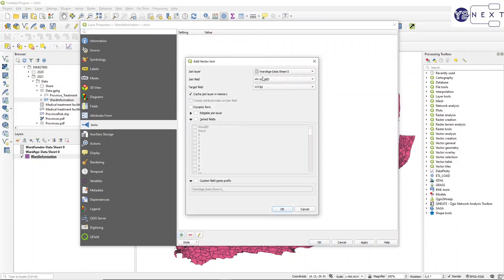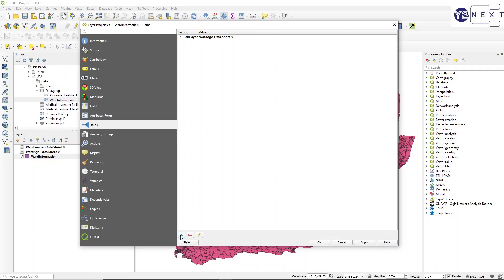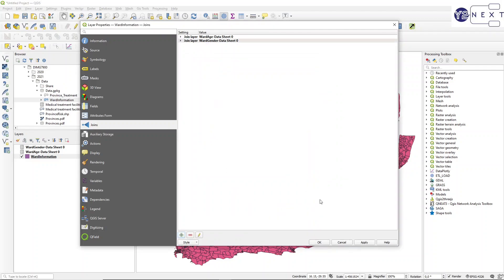The next thing I'm going to do is join the two spreadsheets to my ward shapefile. To join, let's start with the ward age - remember the ward ID - I'm going to link it to my ward ID as well. I'm only going to use the 'above 60' category and make sure I set a field prefix so I know it is ward_h. For the second join, again ward ID to ward ID, I'll join the total with a custom field name prefix so I know it is ward_gender.